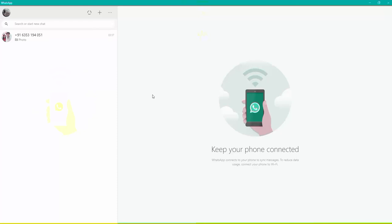And if you want to see that on one phone, two WhatsApps can work, then I made a video on it. You will get the link in the description box. You will click on it, and on one phone, two WhatsApps can work.